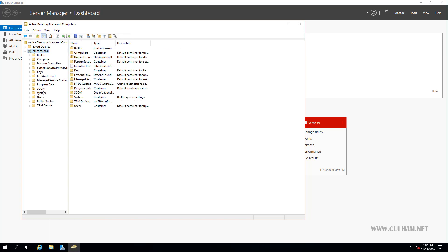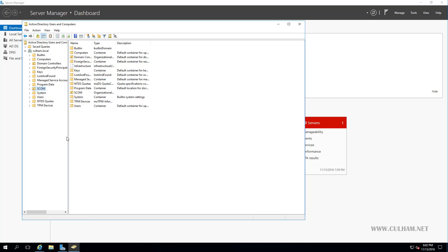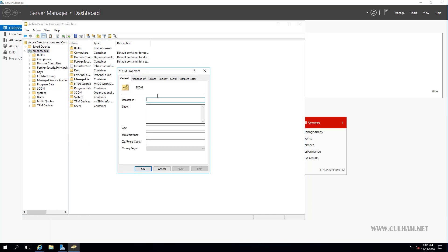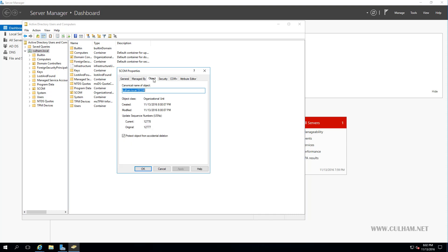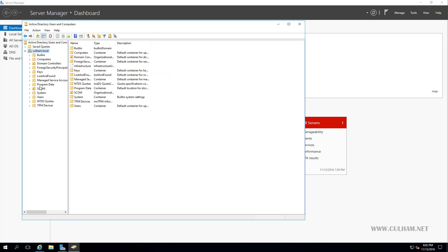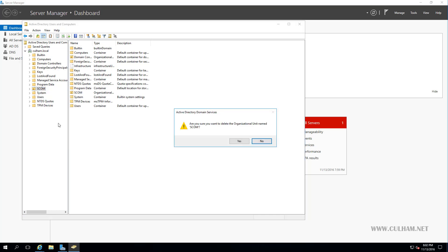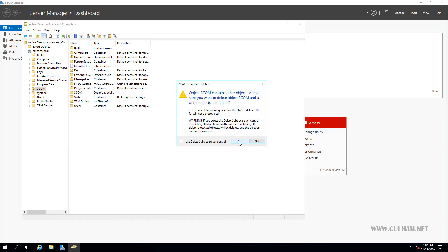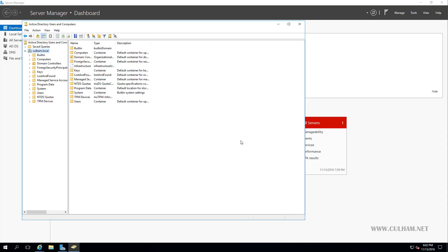Now we'll right-click again on our SCOM OU, and we'll choose Properties. Now we'll select the Object tab, and here we can now uncheck this box to protect this object from accidental deletion, and click OK. And this time, if we right-click and choose Delete, it will warn us, in a moment when we click Yes, that there are objects inside that OU, but if we want to delete them, we just say Yes. OK. And it's gone. Alright. Now, onto our script.